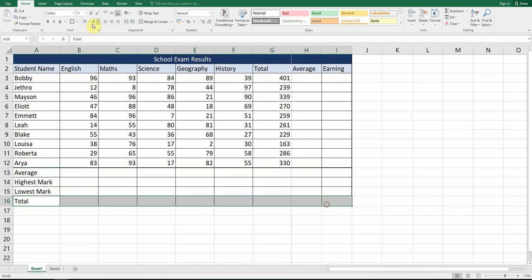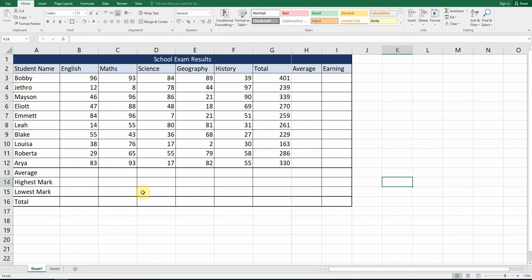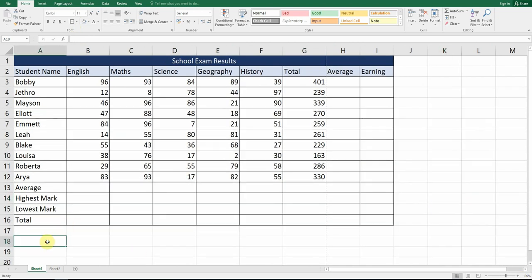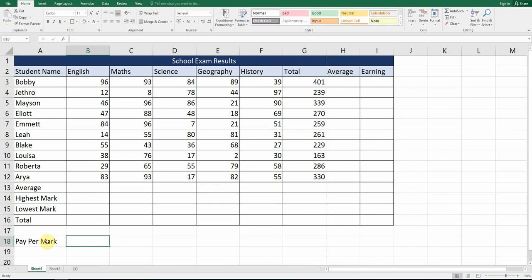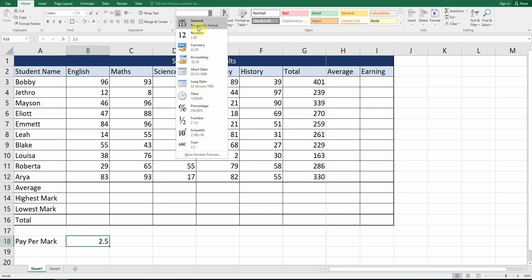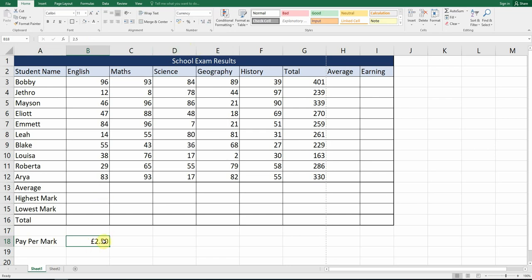We're going to add one around the Total row as well — you can see this line is slightly thicker than the other lines. Next, for 'Pay Per Mark' we're going to put in 250. Change this to currency: go up to the format options, select Currency — you can see it changes. You've got percentages, numbers, accounting — we're going with Currency.